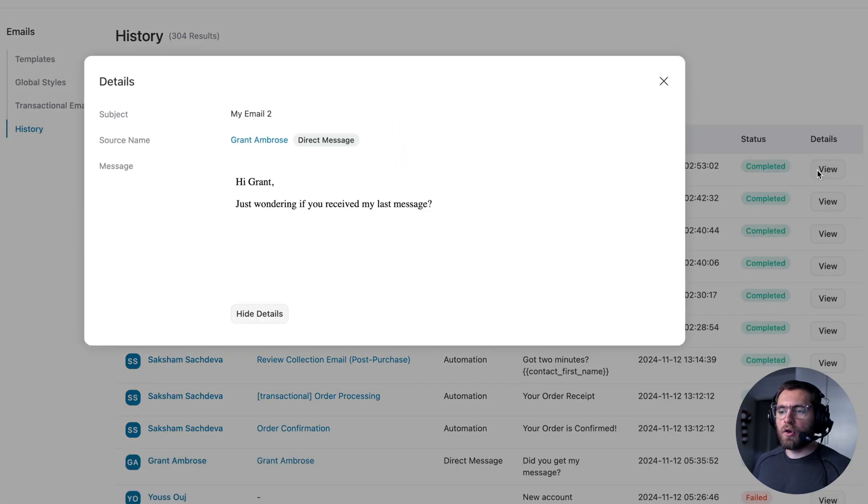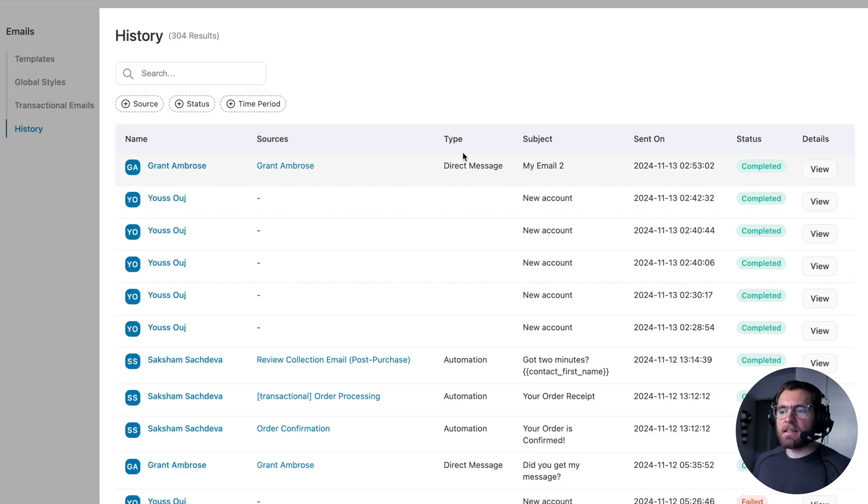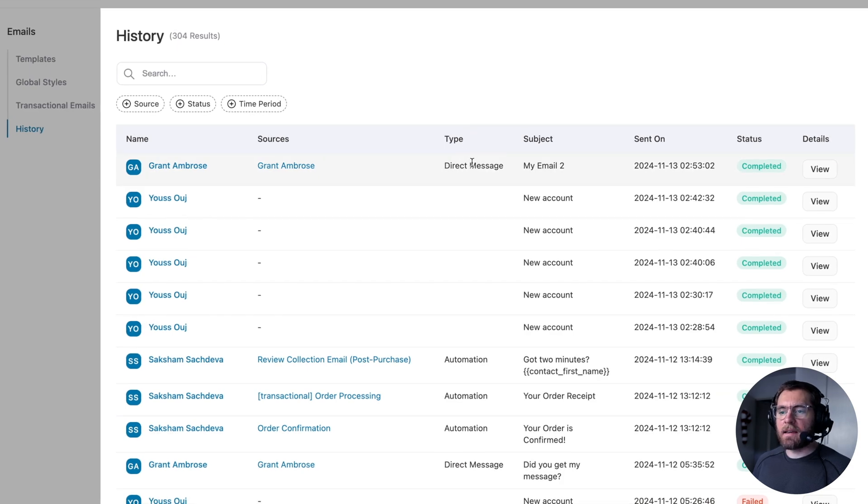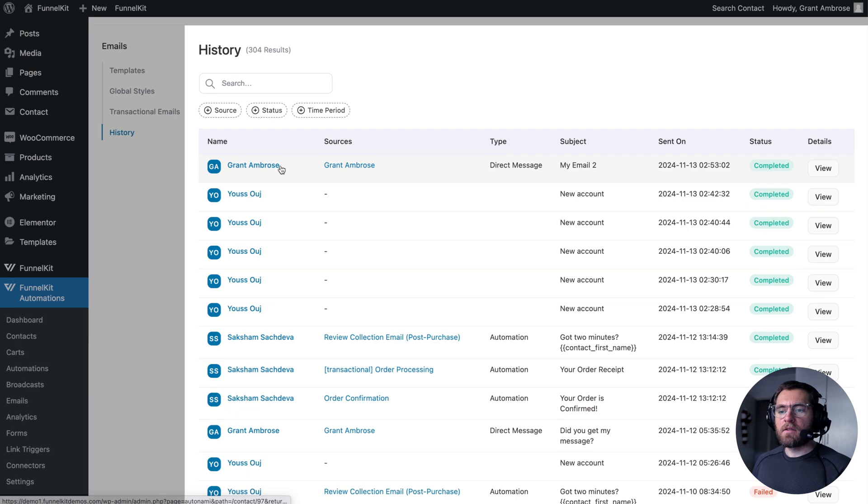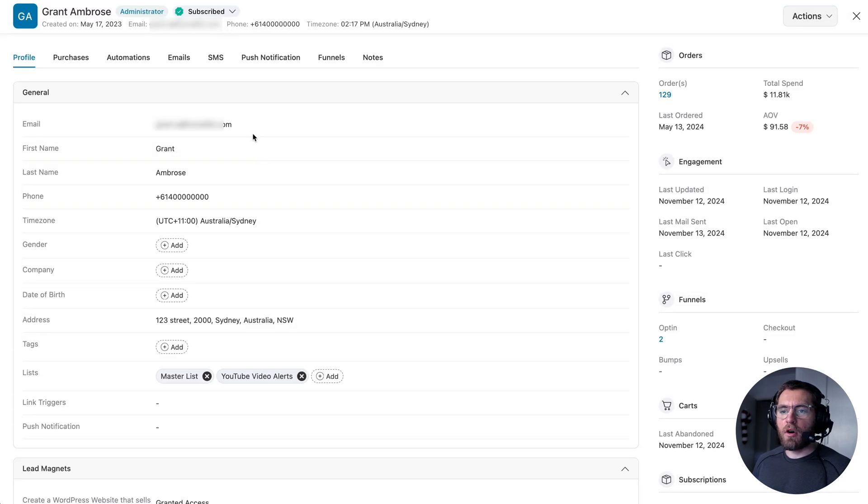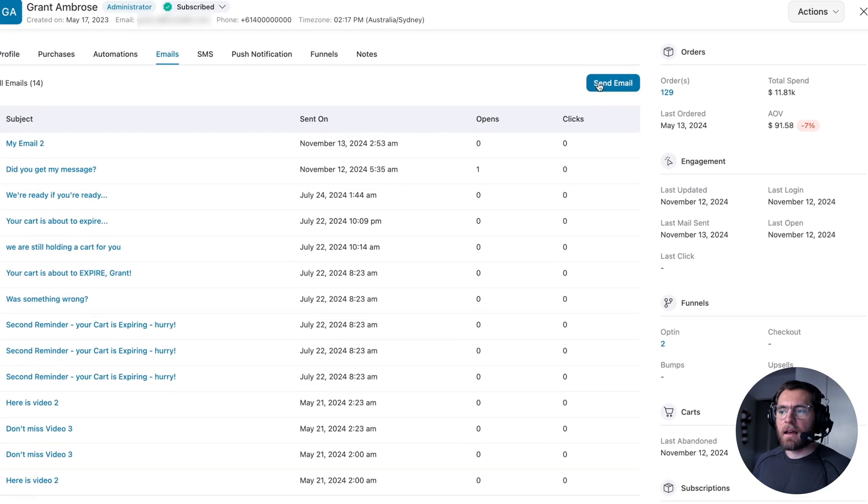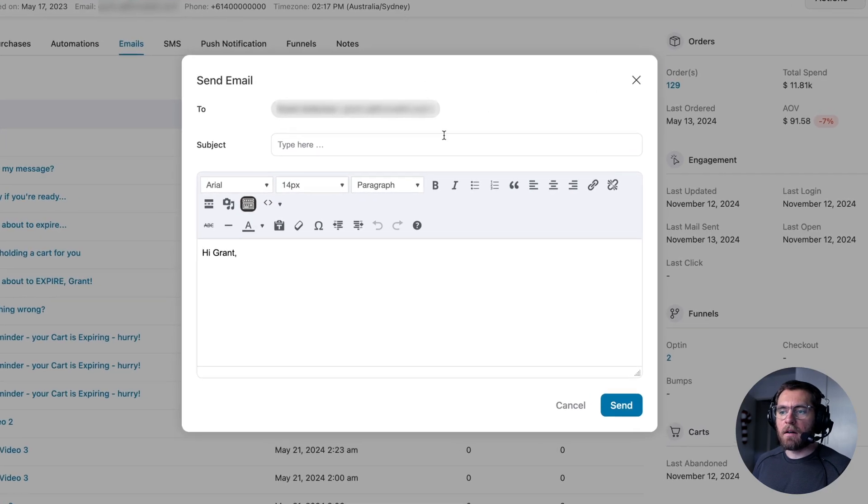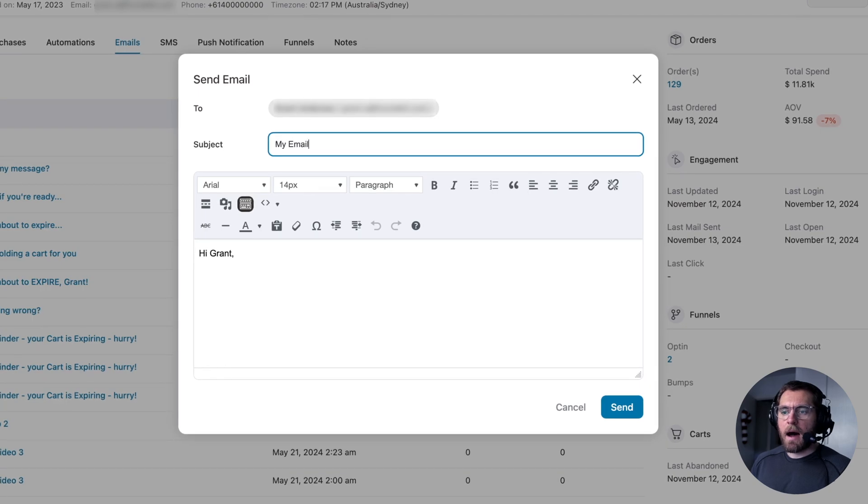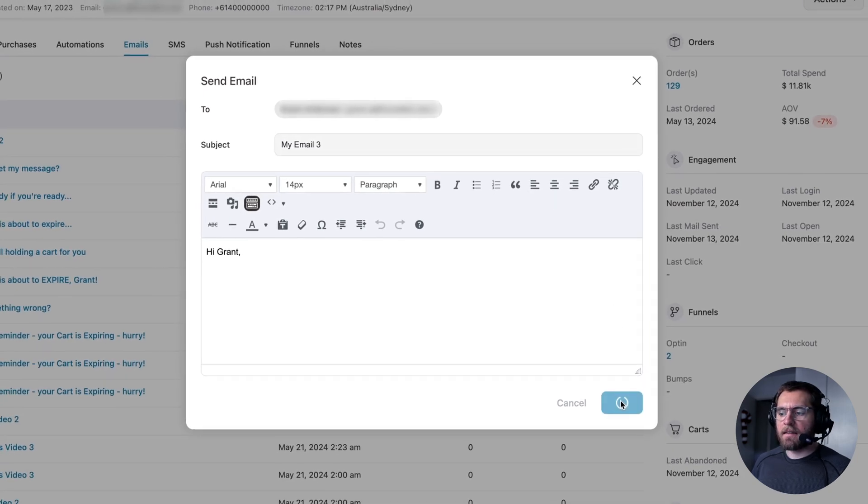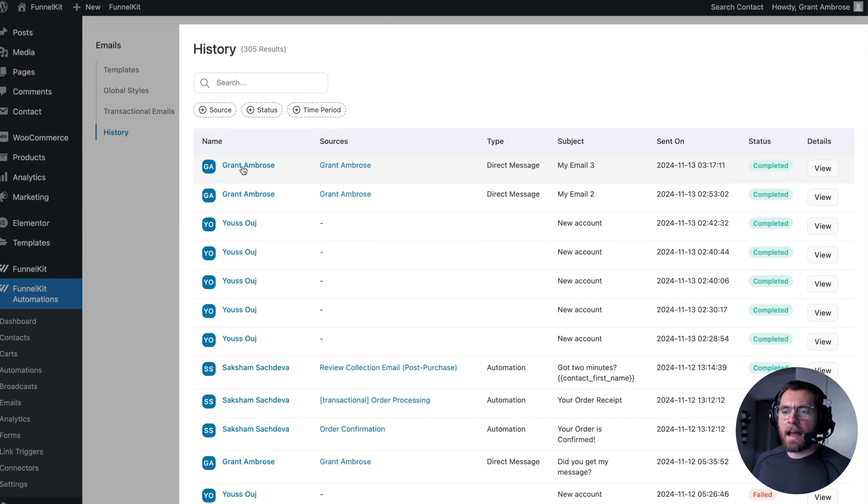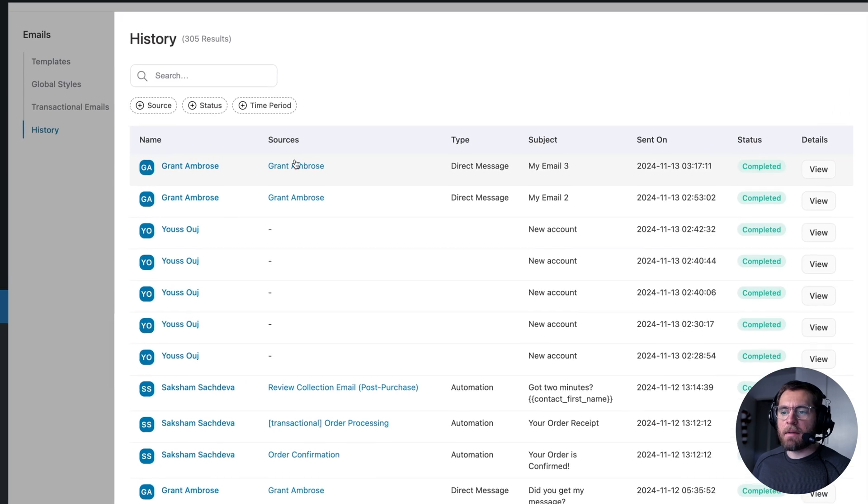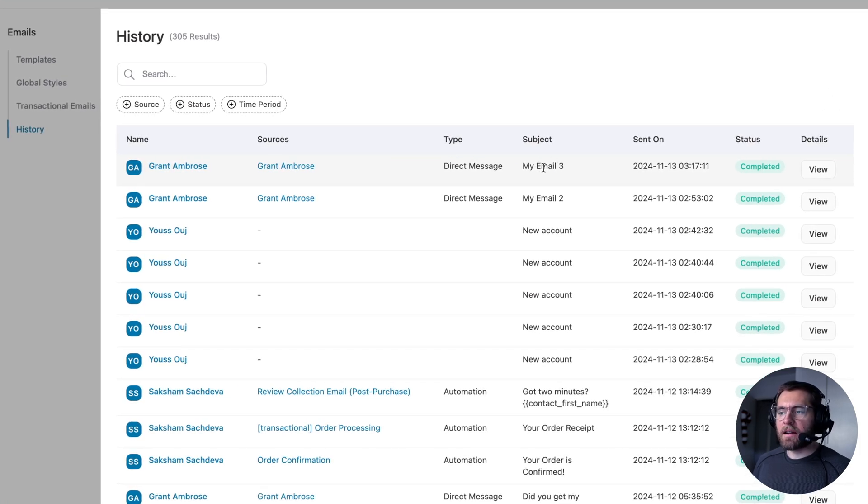And for all these emails, you can click view to see what that email looks like. So here I can see that this is a direct message to this contact. So if I click into my profile and go to emails and click send email and give it the subject line, my email three and click send. Now under history, I can see that that email came through.